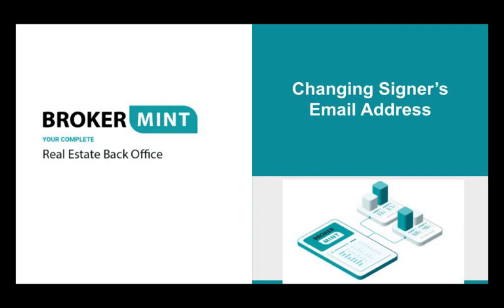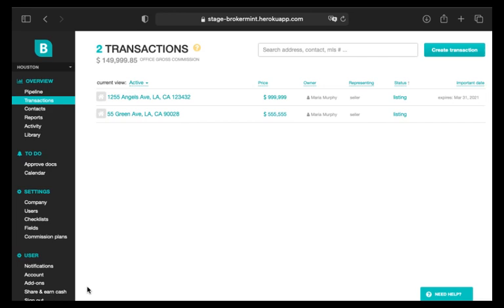This tutorial will explain how to change a signer's email address in BrokerMint. If you sent out a form or document for completion and e-signature and would like to change the email address of a person who needs to fill out and sign this form, here's what to do.